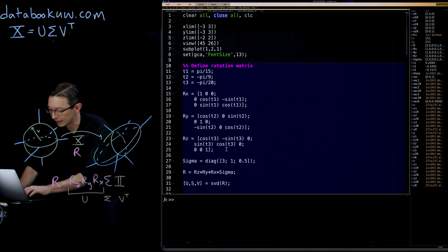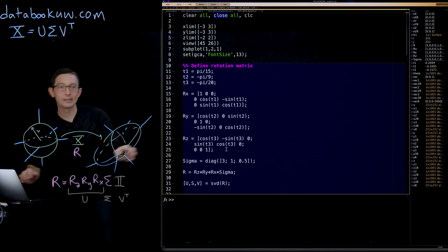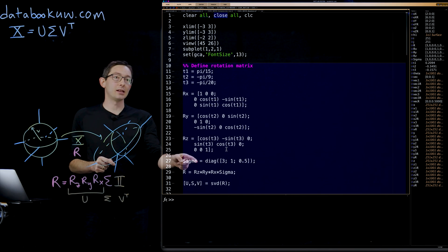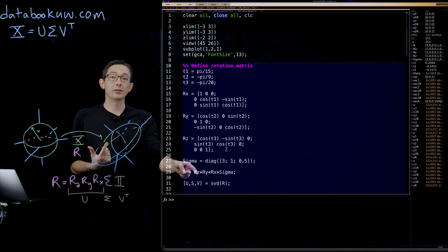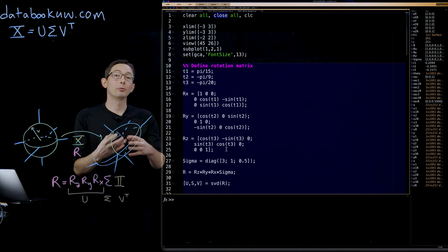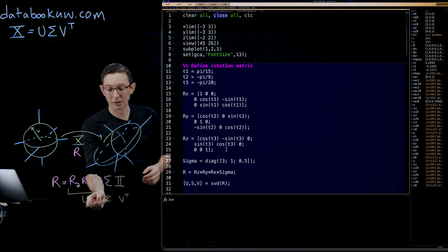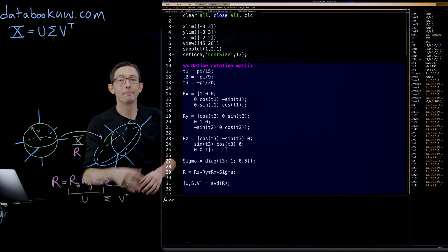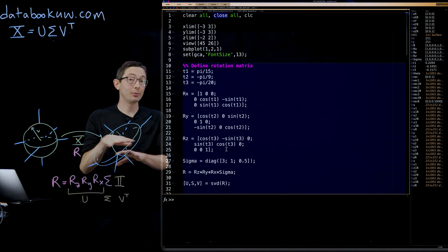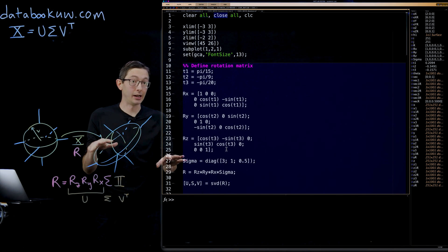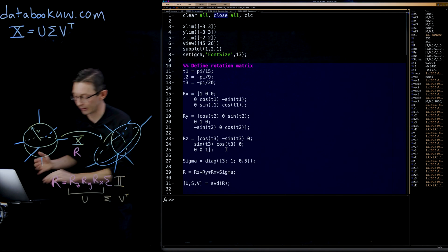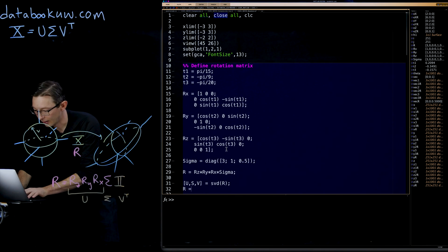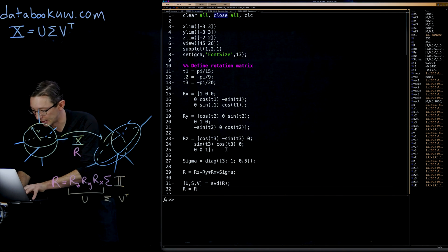What I'm going to do now is I'm going to replace, instead of this R matrix, I'm going to replace it with just U times sigma, and in principle, nothing should change. That's how we can verify that this is in fact the interpretation.